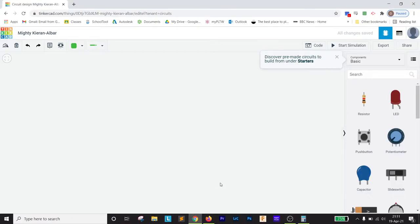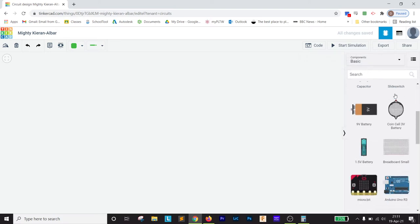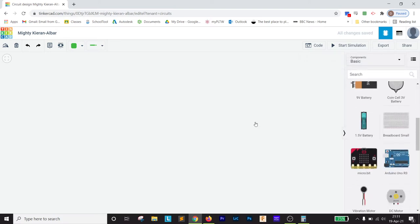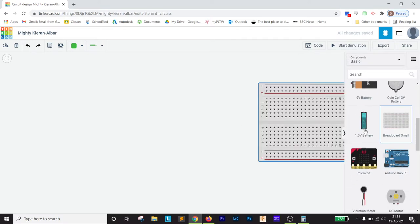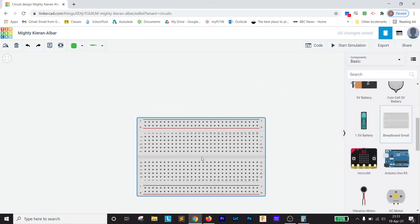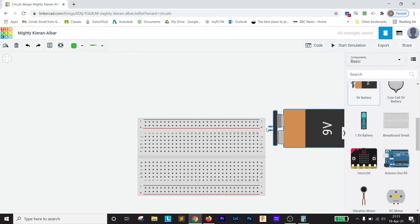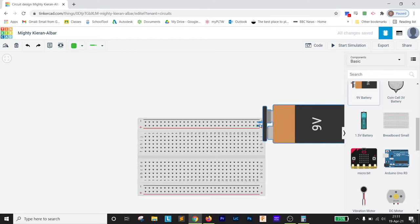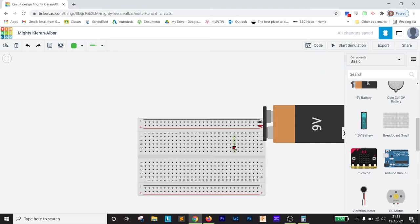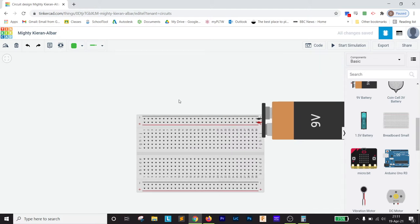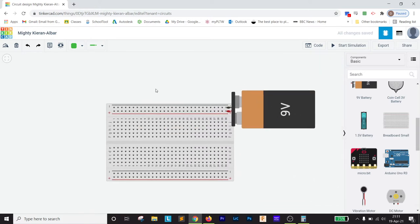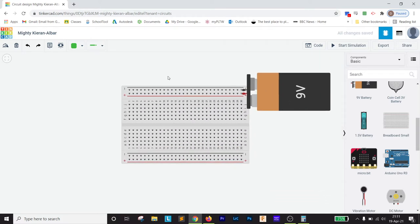So the first thing we're going to do with Tinkercad is just make some really quick circuits for your first assignment. I just want you to make—I'm just going to drag a breadboard in. They can be any circuits you want. I'm going to drag a battery right on here and make them all 9 volt. And I'm just going to talk a little bit about how this works.